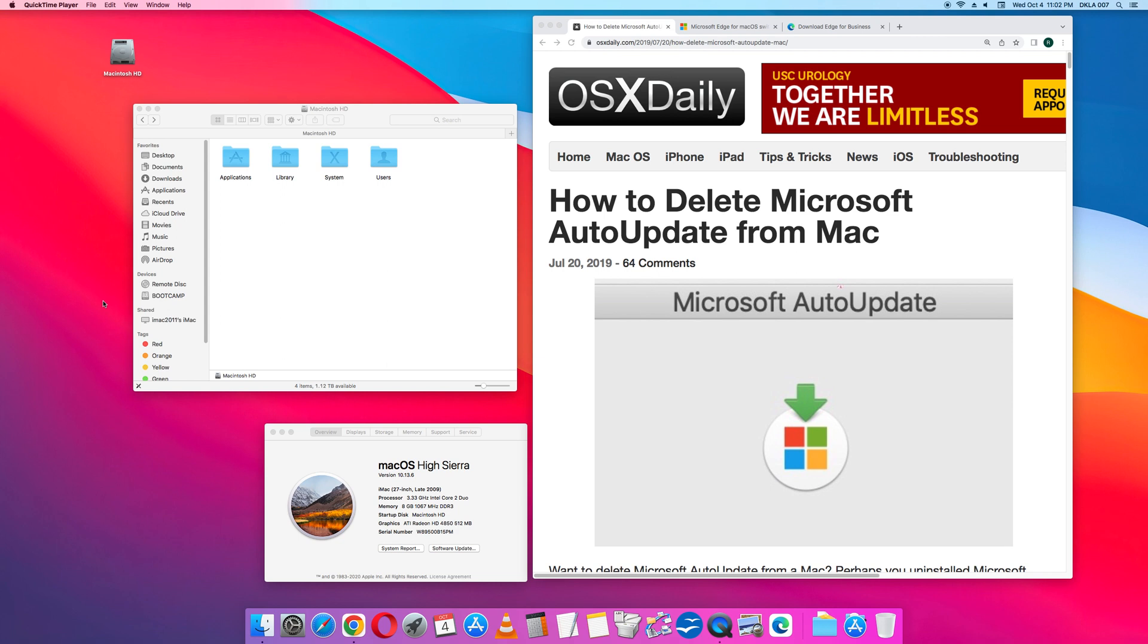How to delete Microsoft Auto Update from Apple Mac computer. This is Mac OS High Sierra version 10.13.6.